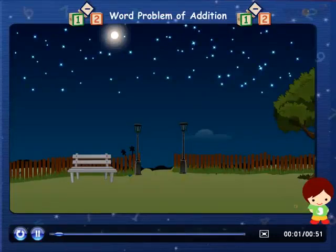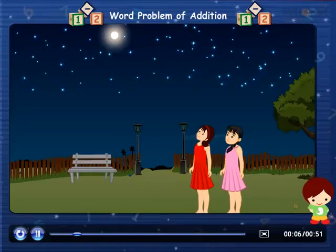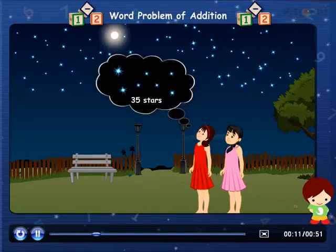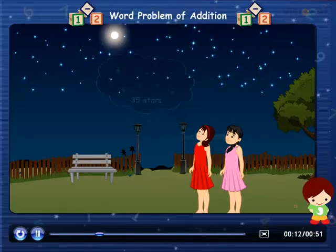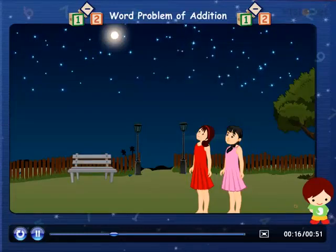Word Problem of Addition. There are two girls who are counting the stars. Surabhi counted 35 stars and Sheena counted 42. Now they want to know how many stars did they count in total.